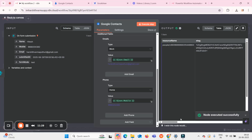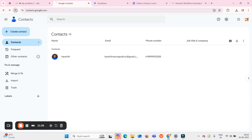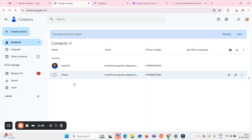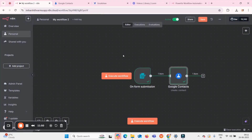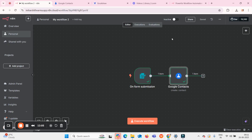I'll execute the step. The output says 'Node has been executed successfully'. Going to Google Contacts and refreshing, I can clearly see that the contact 'Hitesh' has been created successfully. This completes the workflow creation. Now I'll explain how to share the form with other users so that when they enter and submit details, the contacts are automatically saved.